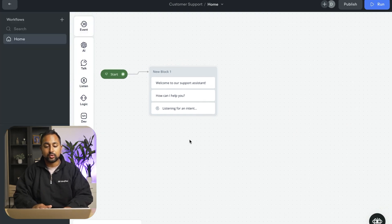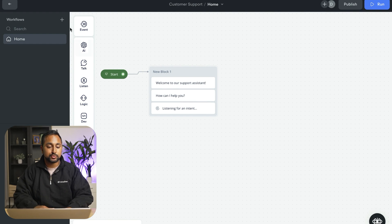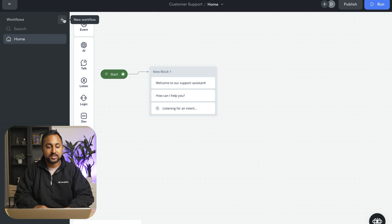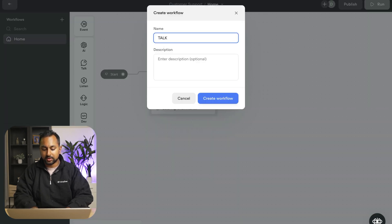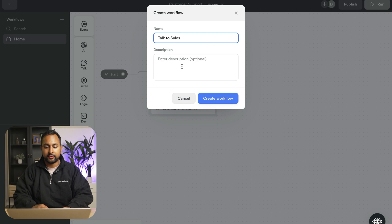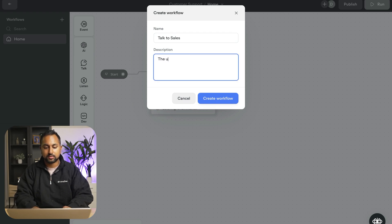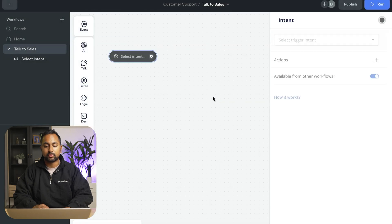So now what I want to do is build out a couple specific flows. So I might want to start with a talk to sales flow. So in this case, I'm going to hit add new workflow. And the topic is going to be talk to sales. And the description is just the user wants a demo. We're going to hit create workflow.